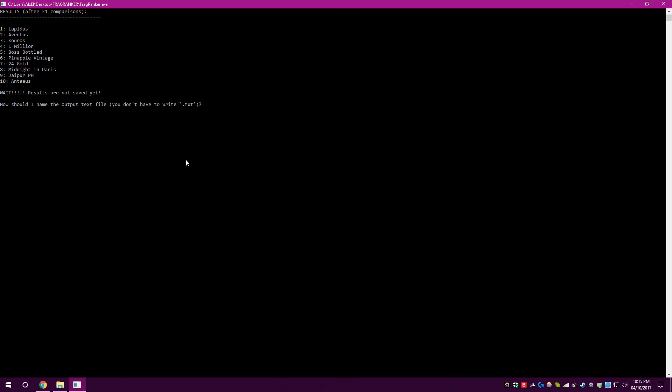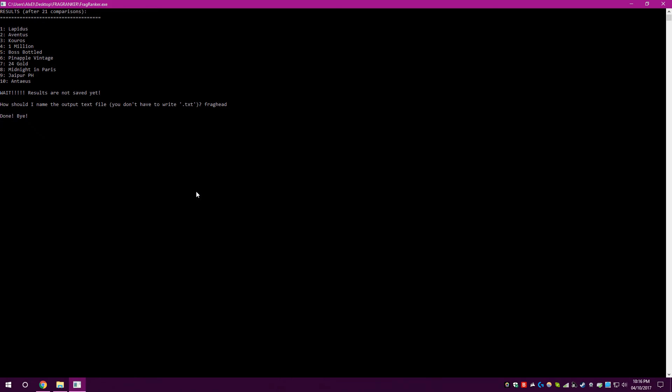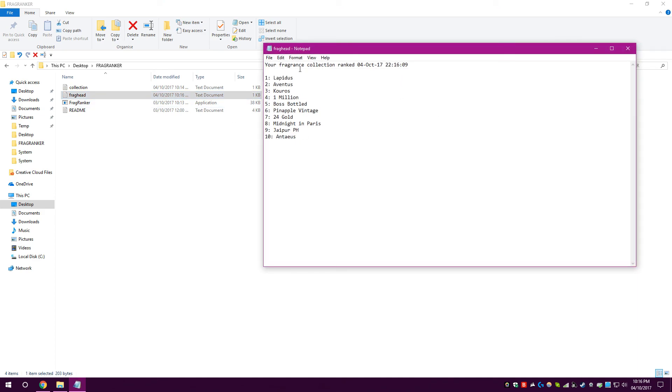And after that, after 21 comparisons, it has given us a list here of what our rankings are that it's given us after the question. So, you can see Lapidus, Aventus, Kuros at the start. Which makes sense because that is one of my most popular answers. But as it says here, results are not saved. How should I name the output text file? So, you can name it anything. Just don't include txt. Let's put Fraghead. Hit enter. Done. Buy. It will close. And you'll see there's a new text file here called Fraghead. Let's open that up. And it has your fragrance collection ranked the date and time and that there.